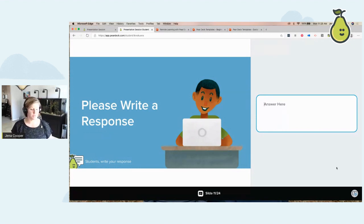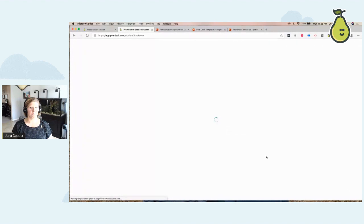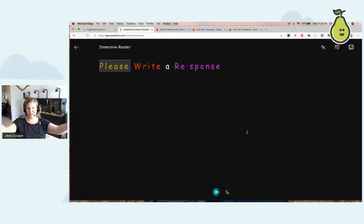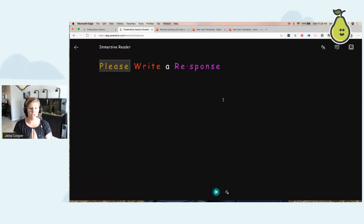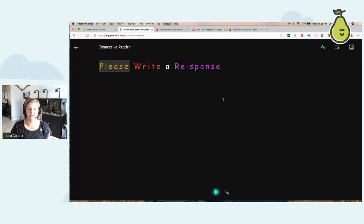I don't know if any of you noticed when I went to the student screen, but check out the bottom right corner of the student screen — there is a little book with a speaker on it. If I click on it, this is called Immersive Reader. Some of you who are Microsoft users may have heard of it before. When a student logs into a Pear Deck — even if they have math in the morning, social studies in the afternoon, English later — every time they log in and click on Immersive Reader, it will save their settings for them.